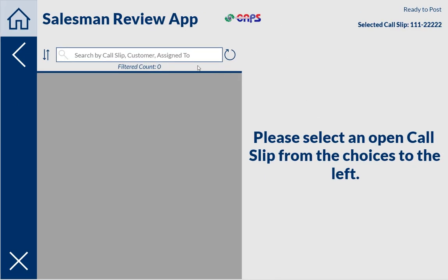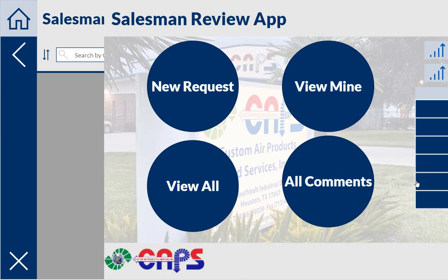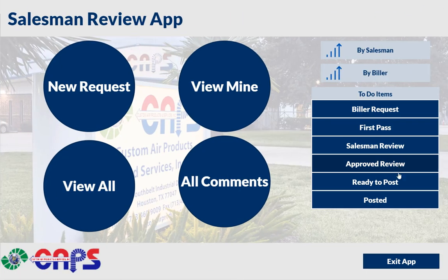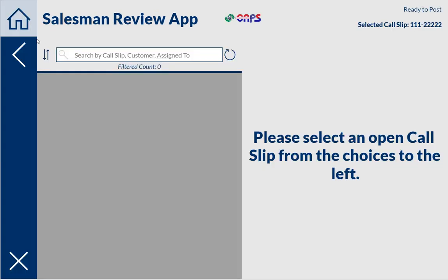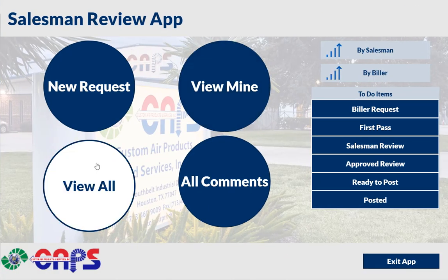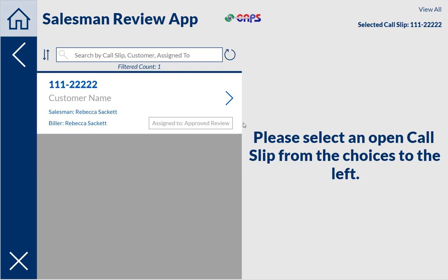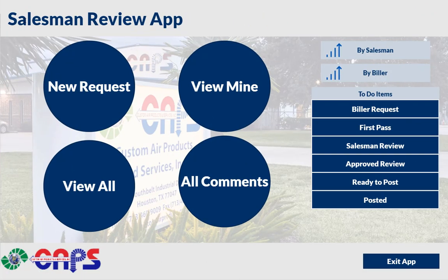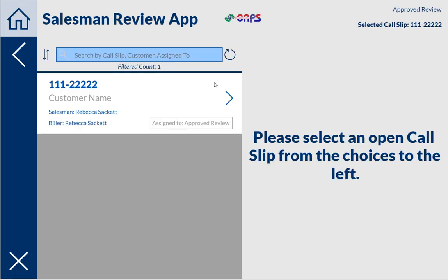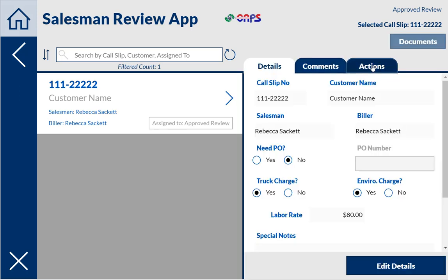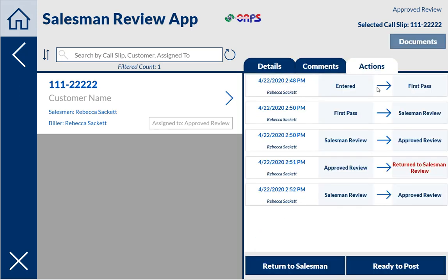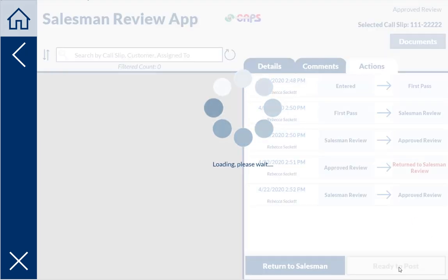It's really the same for each person. If I'm not sure which person it's assigned to — approved review — I can look in the view all. I can see all the different steps that have gone on and I can see who did what. Normally it would be different people doing different actions, but right now it's all me. And I can say, okay, this one's ready to post.